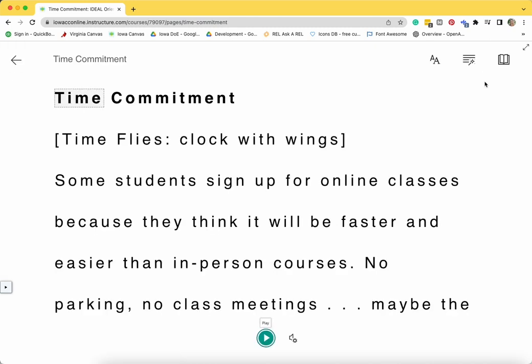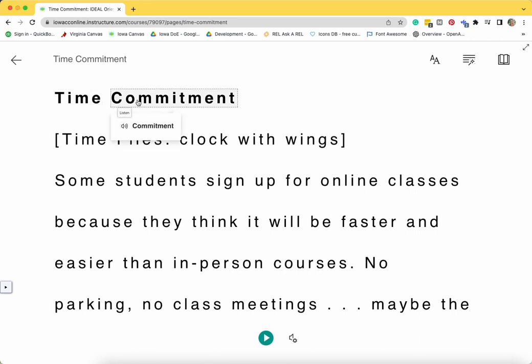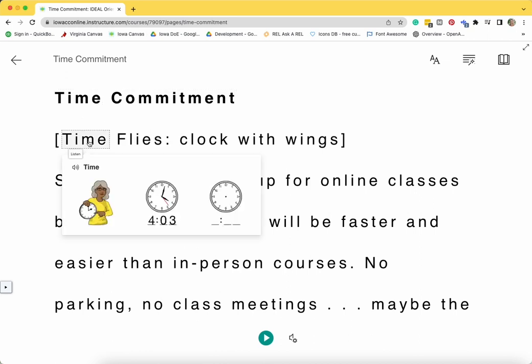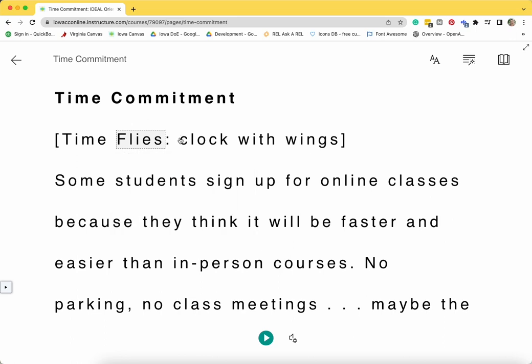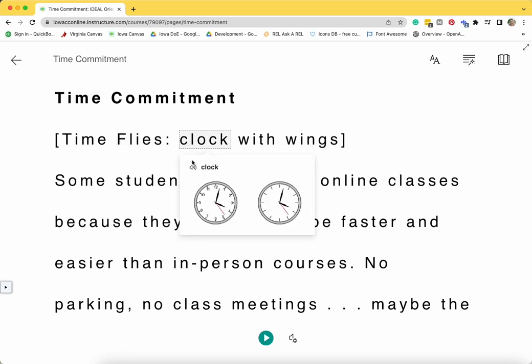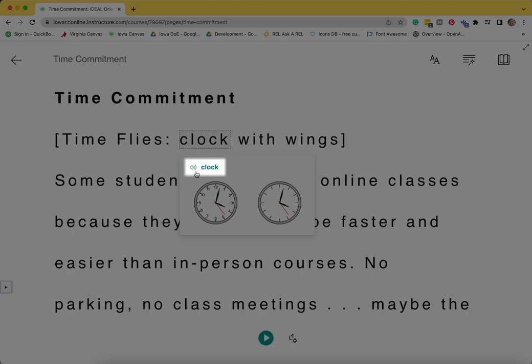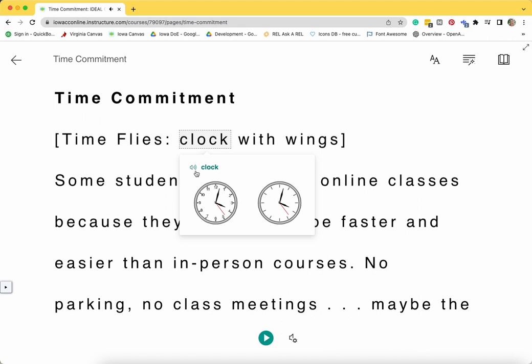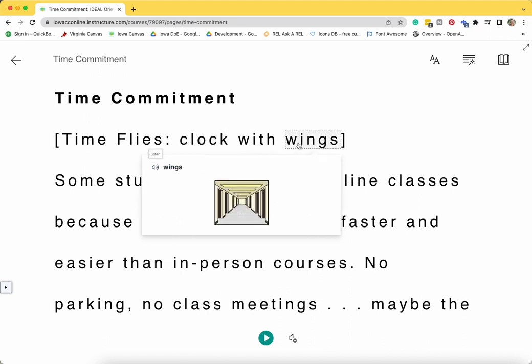The text on this page is larger and spaced differently. A light gray box will appear around a word when you click on it. If you need support reading a word, click on the Listen icon, which looks like a speaker with sound waves. The word will be read to you. When you click on some words, visual cues will also appear.